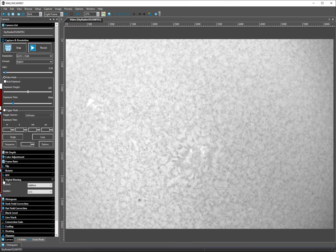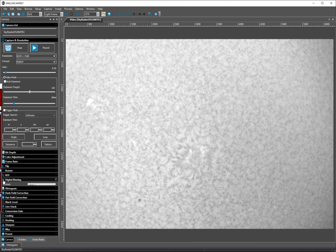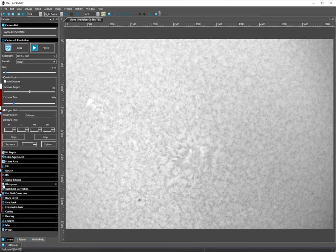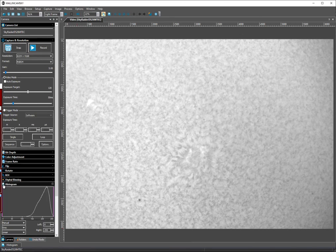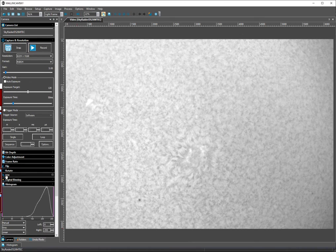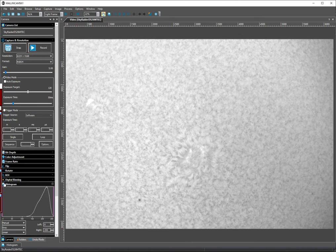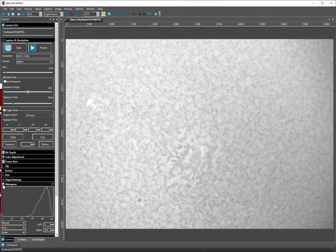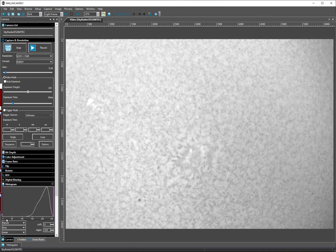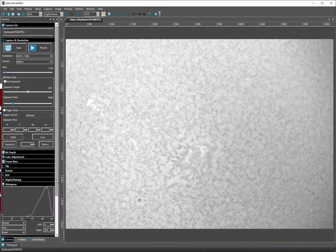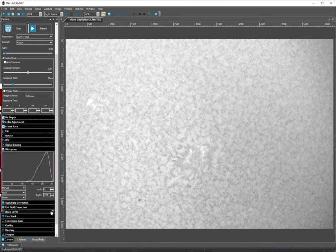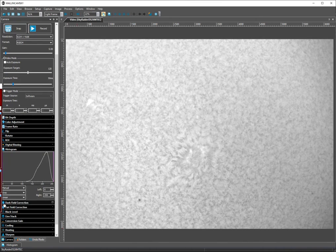Digital binning I'm at one by one. Histogram is at default. I'll leave the histogram up because we're going to have to adjust the histogram.